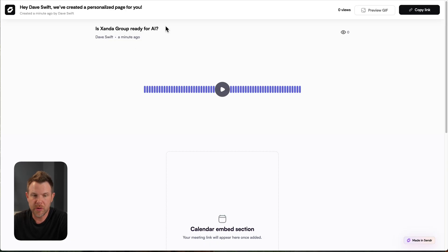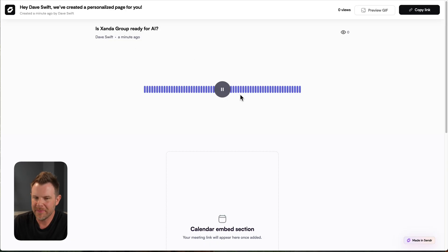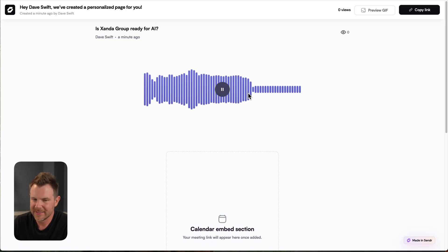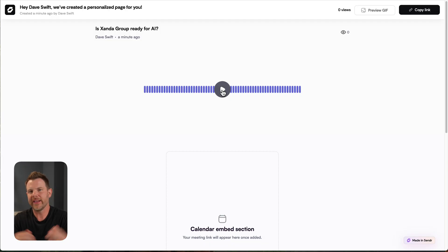And here's what the website would look like. So it says, is Xanda group ready for AI? And then it's going to leave a message. Hey, Stuart. And there you go. You can hear what that sounds like. So overall, I think pretty cool.